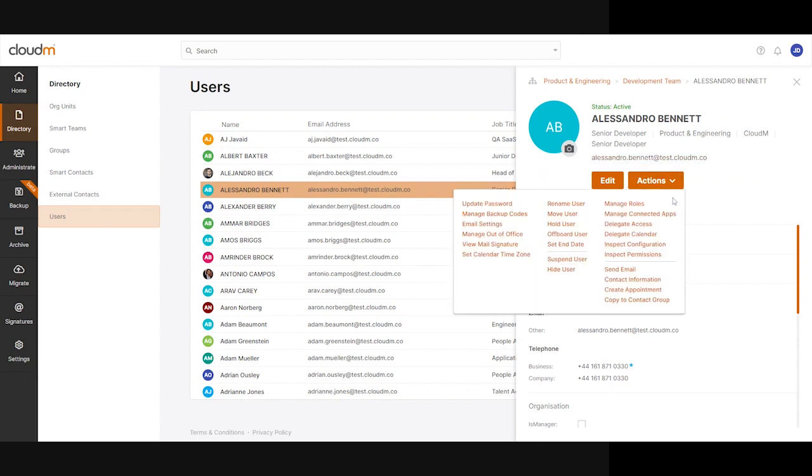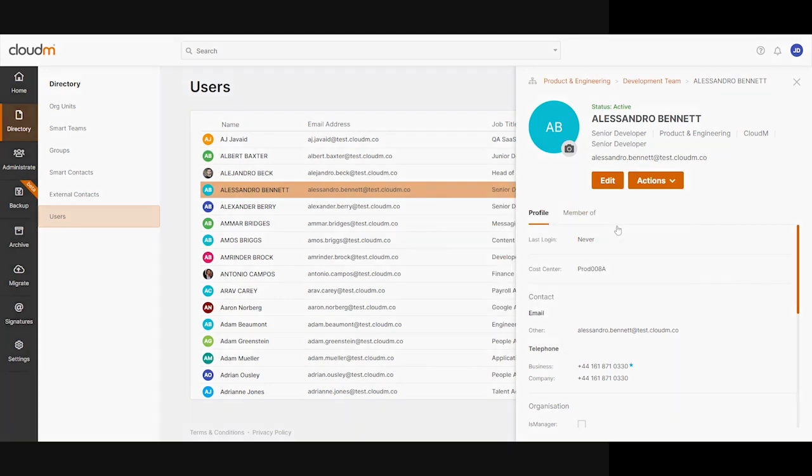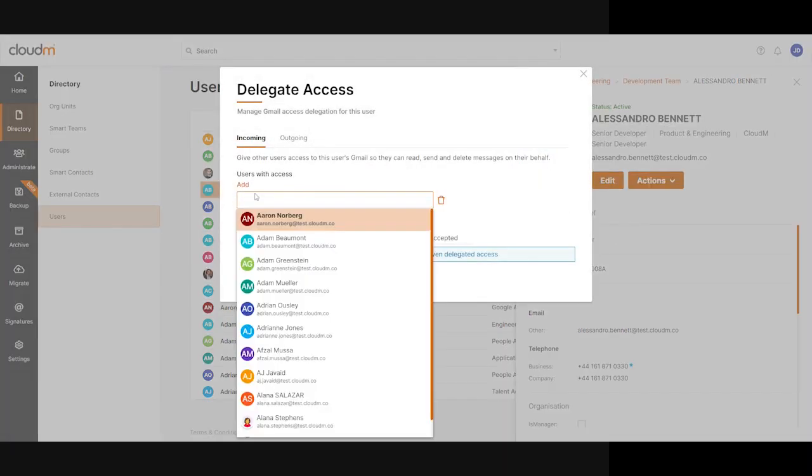We can go to his account here. This account is present in the admin console, and when I click Actions, we have many off-the-cuff functions that we can execute. Delegate access would be one of them.